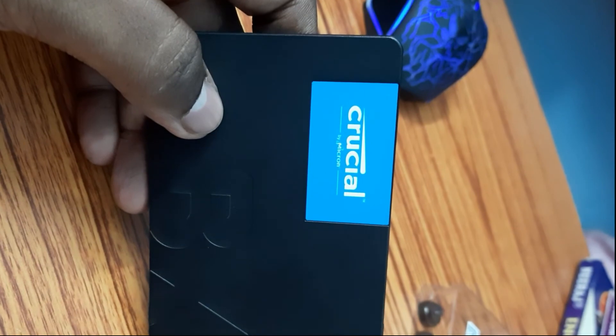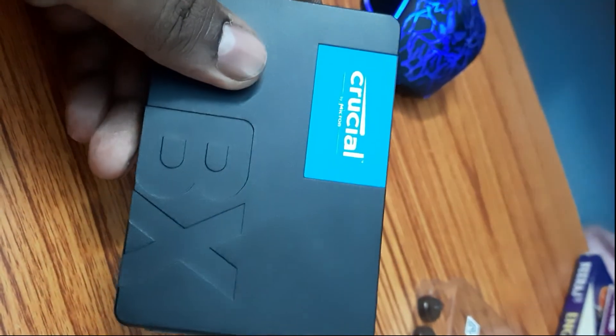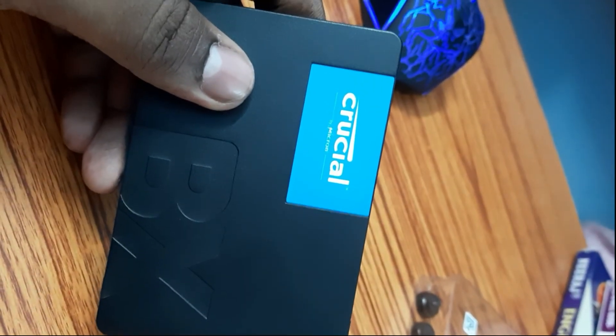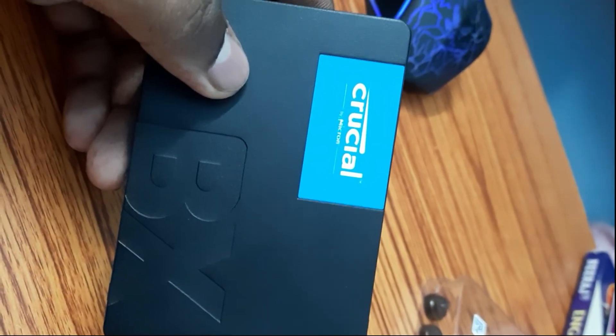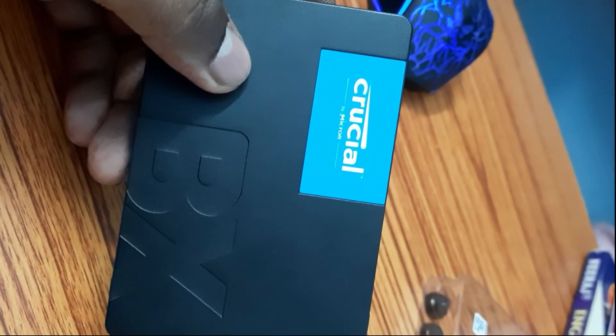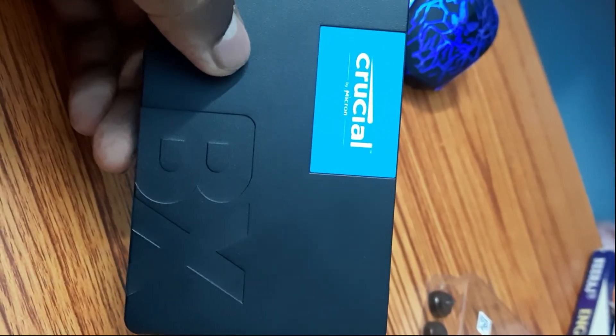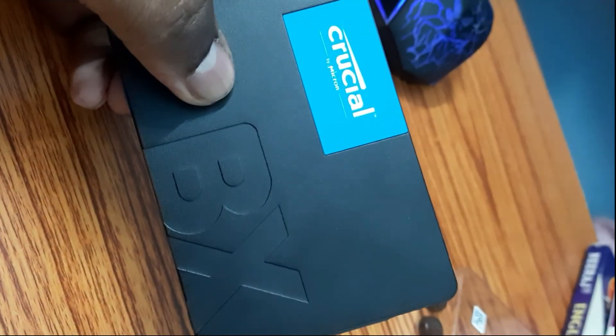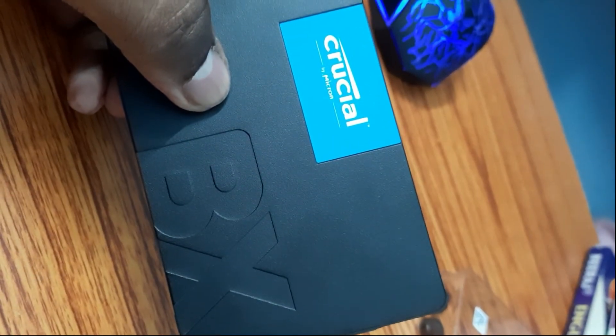And I have contacted their service center but they are not very cooperative and they are saying that your SSD is running so it is still working, but no it is not working. The SSD usage goes up to 100% and then the PC hangs, so my solution would be never purchase any Crucial SSD.